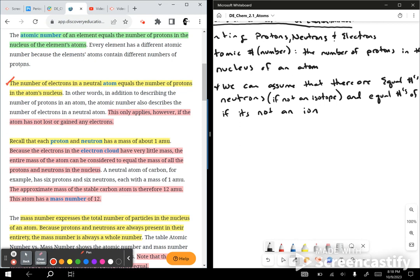This only applies, however, if the atom has not lost or gained any electrons. If an atom loses electrons, they're no longer canceling each other out — meaning they don't have the same number of positives and negatives. If it loses electrons, it's going to become more positive; if it gains more electrons, it's going to become more negative. And that's where you get your ions.